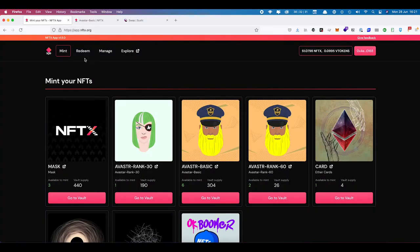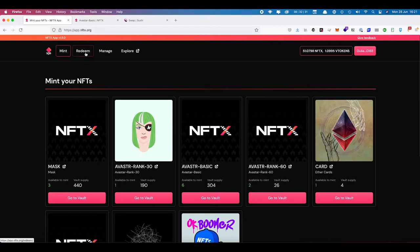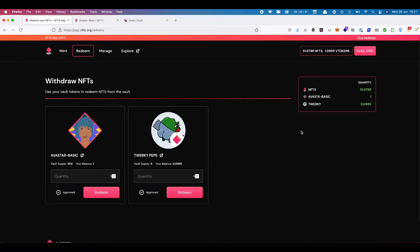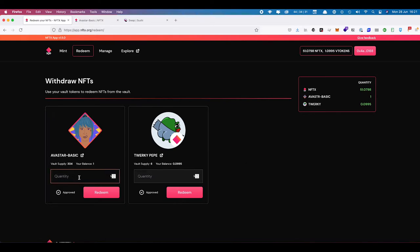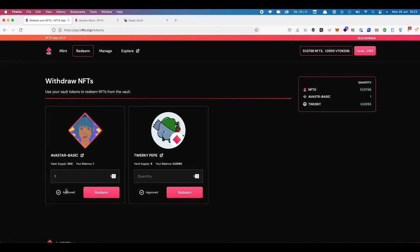Closing this down and coming back to the app and refreshing, I should be able to come into the redeem page. I can see now that I have one Basic Avistar here. If you have Avistar tokens there's no rush to withdraw them and migrate to V2 — you can do so at your own pace. This is just a tutorial to show you how. First thing we want to do is redeem an Avistar from the vault, so I'll say one — I have a balance of one, I can say max.